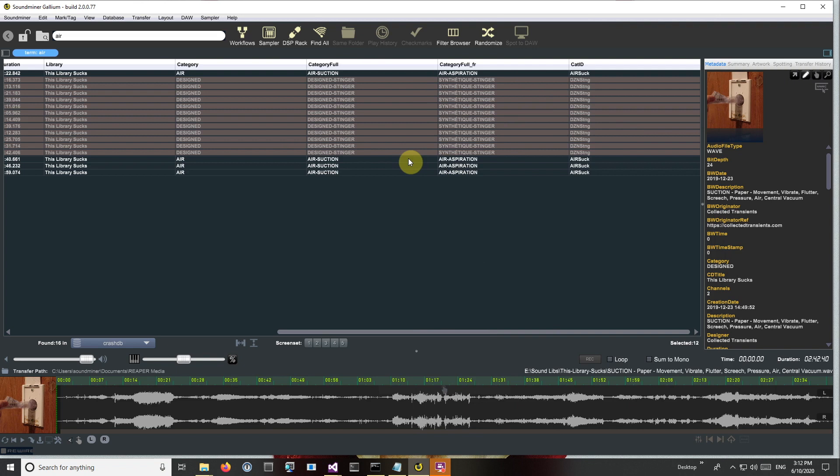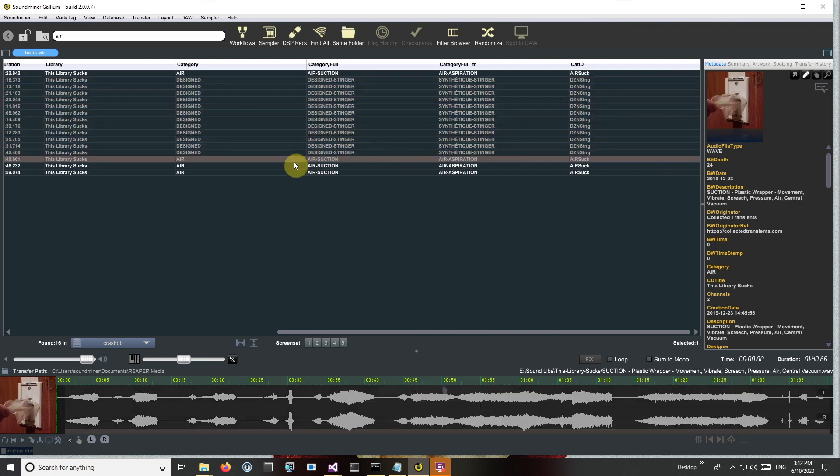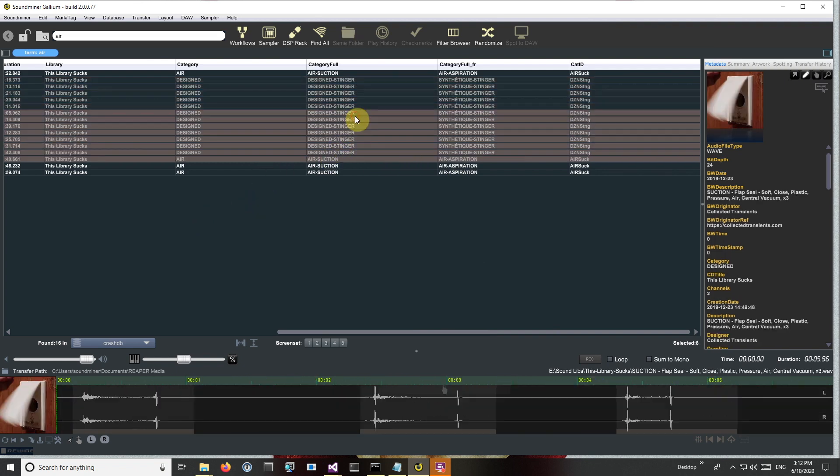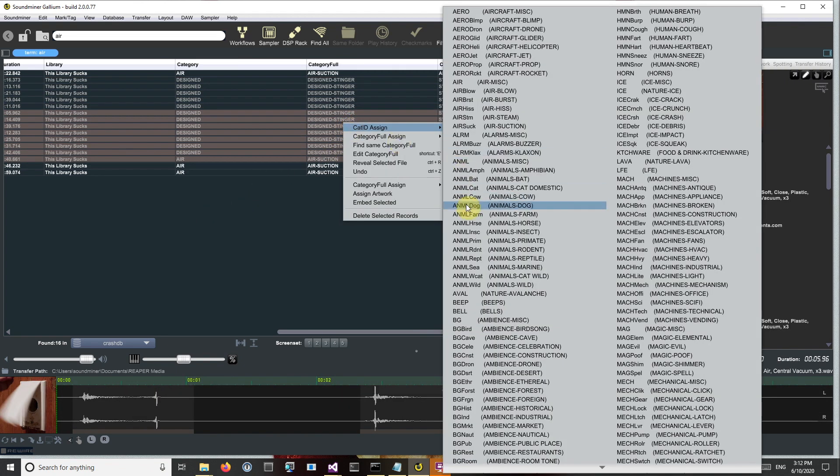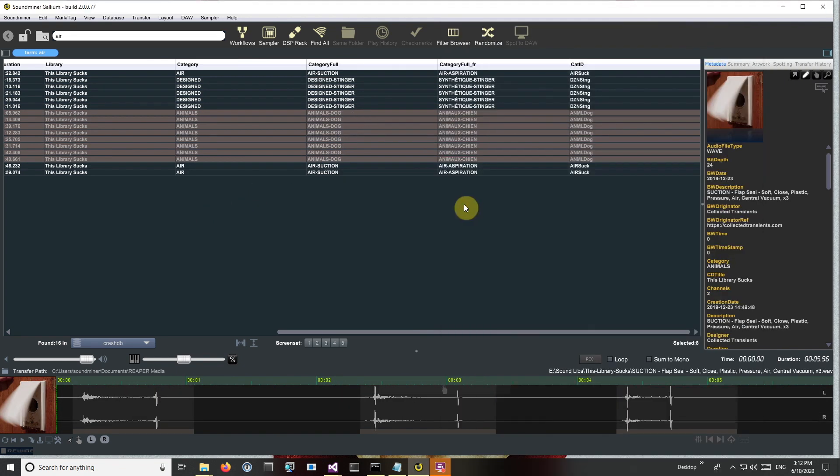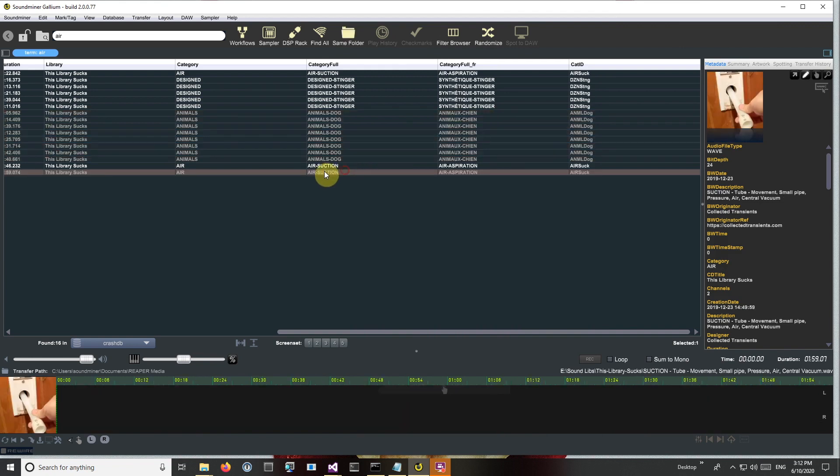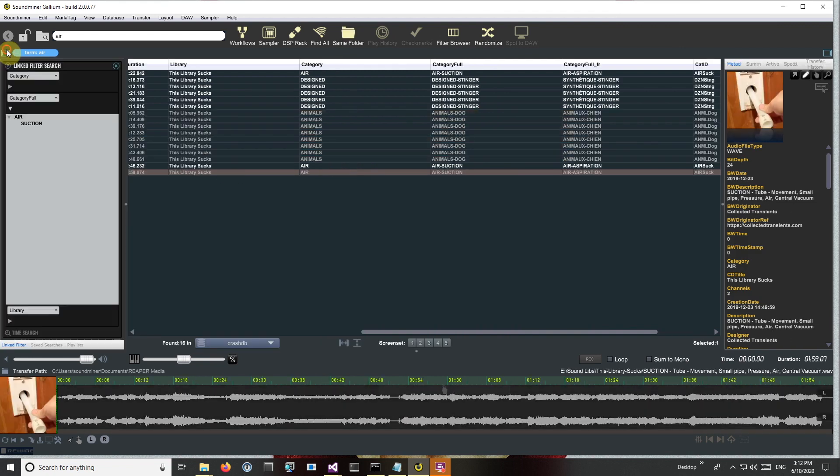It'll do the same thing. And I can just pick some random ones here, just give some variety.